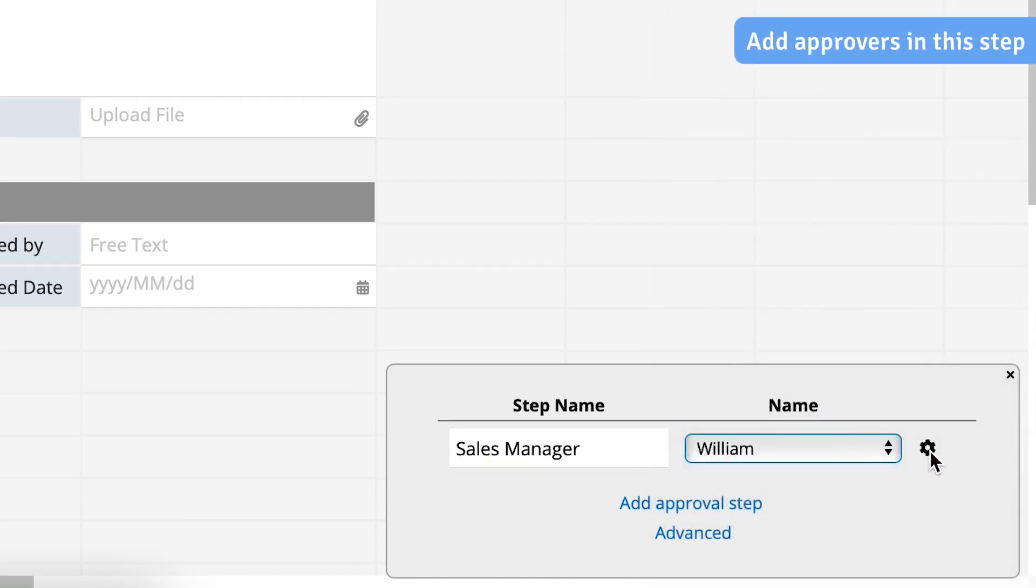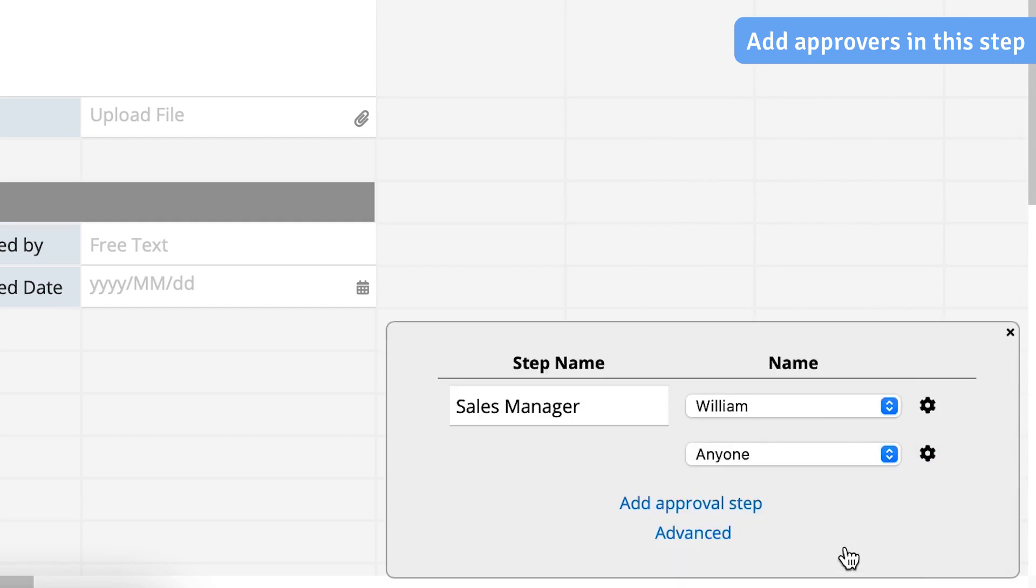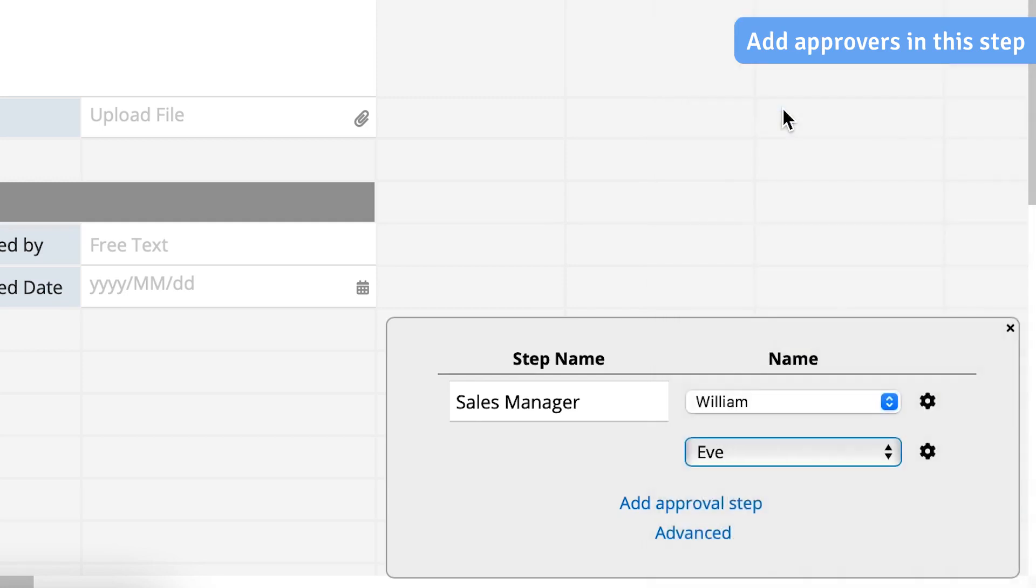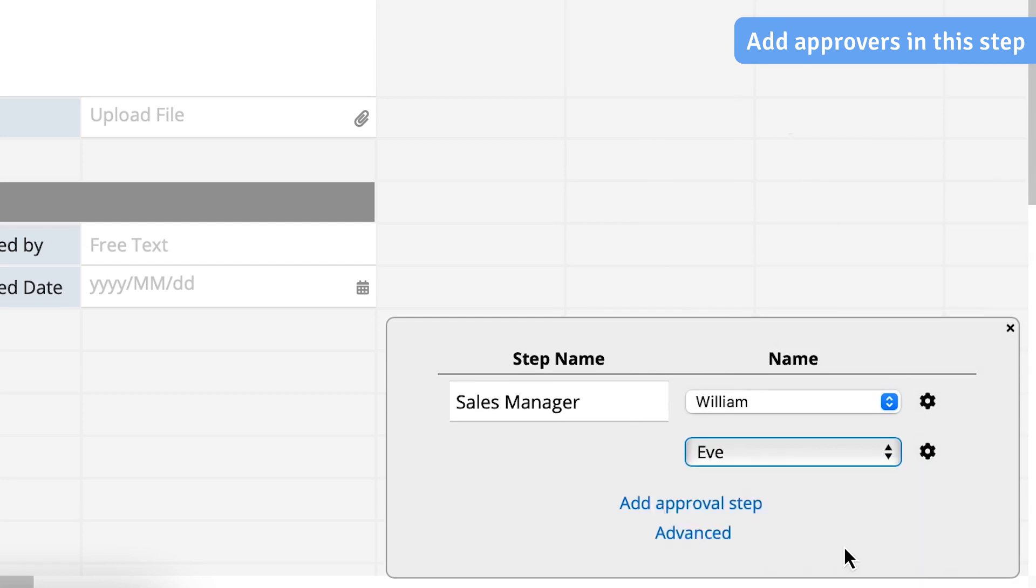Then, click on the gear icon on the right side and select Add Approvers in this step. It will create a new box for you to choose another approver, and I will choose Eve here. If you want to add more approvers, you can click on the gear icon and select Add Approvers in this step again.